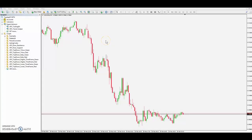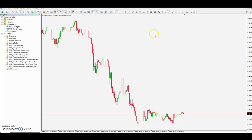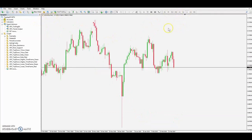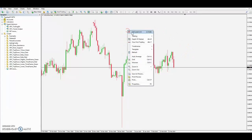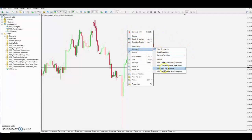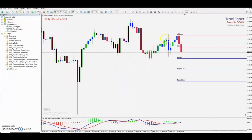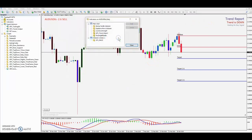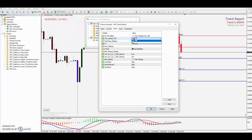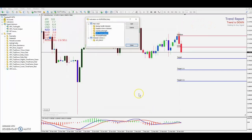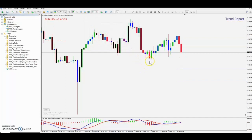We're going to go over the scalping strategy when the market is in a bearish confluence between the daily and the one hour, then heading over to the five minutes. As you can see, I'm on the AUD/USD daily chart — it's just a plain chart. First thing we're going to want to do is go to our templates and load the scalping template. It puts everything on the screen that we need. We're going to turn off our trend report just so we can see the candles.